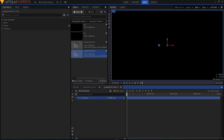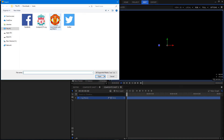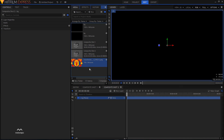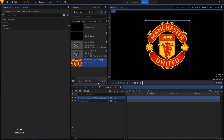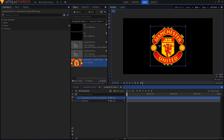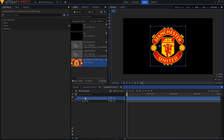Now import your logo. I'll be using this logo right here. Make sure that your logo has a transparent background, and once you have your transparent logo you are good to go.